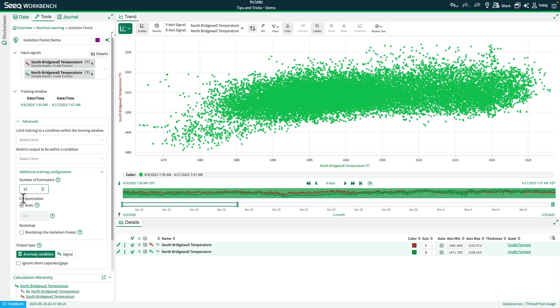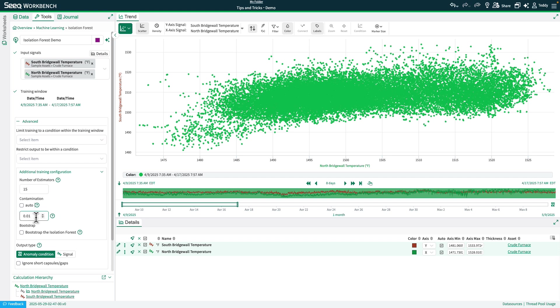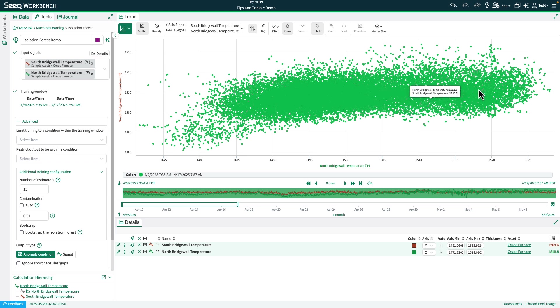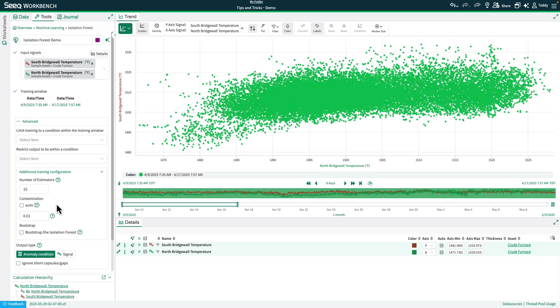The other thing we're going to want to change here is the Contamination option. I'm going to go ahead and set this to 0.01. The Contamination is the expected number of anomalies in your dataset or contaminated samples in your dataset. Since this dataset is fairly clean, and you can see the bulk of our data is all centered here, 0.01 makes sense.